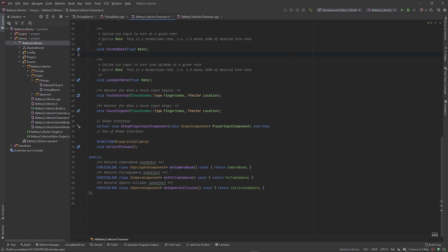Welcome back. In the last video we set up the functionality to go ahead and start collecting our batteries. Now we want to give our batteries and our character a power level so that we can actually adjust this power level depending on how many batteries we pick up.